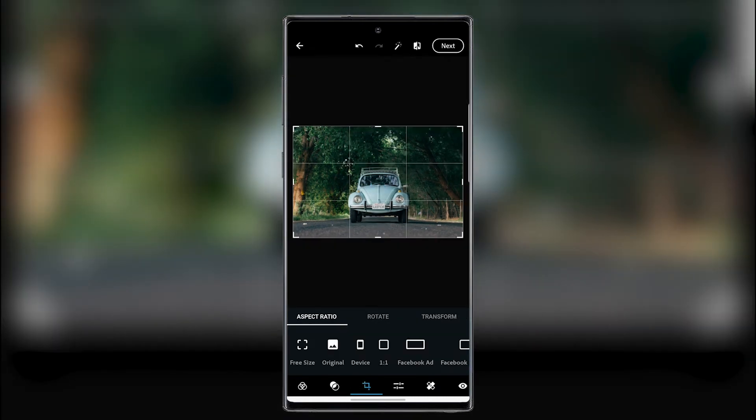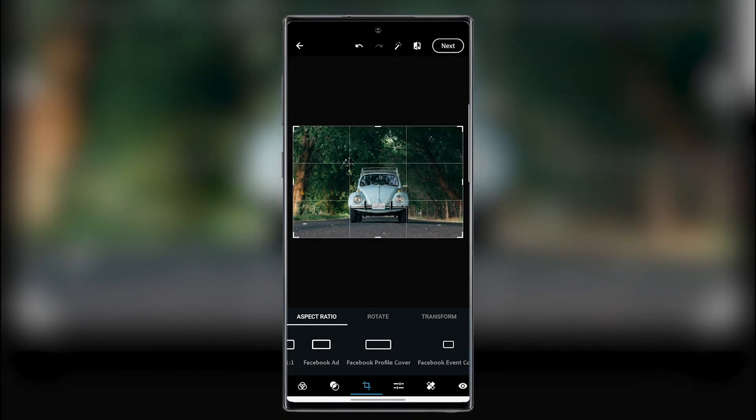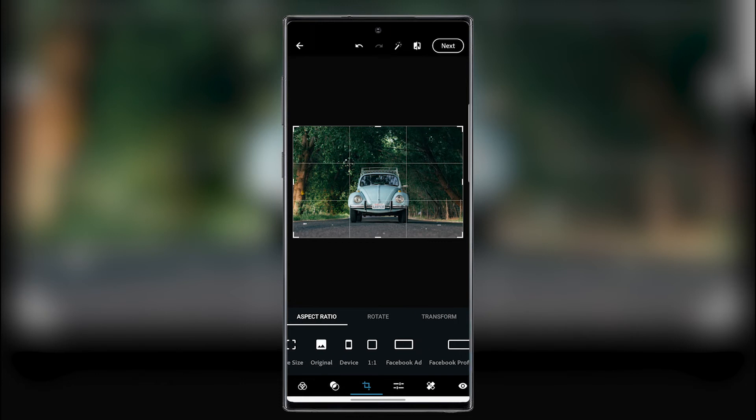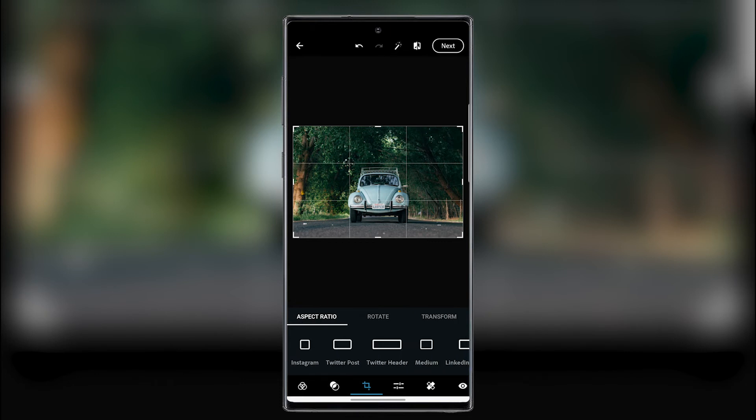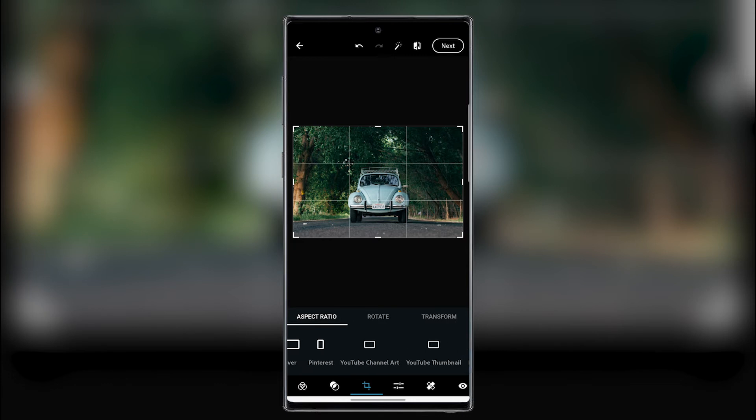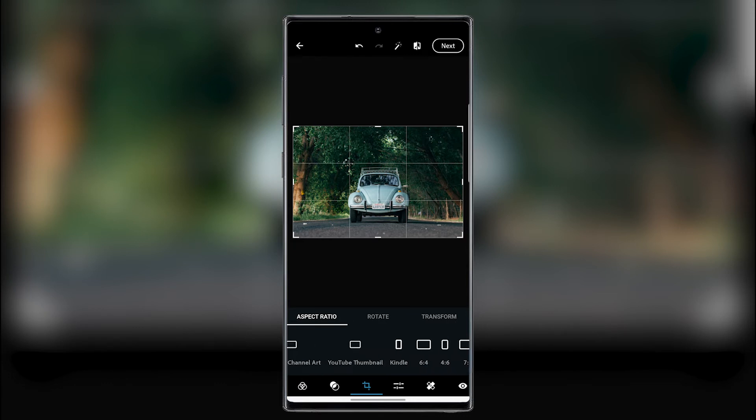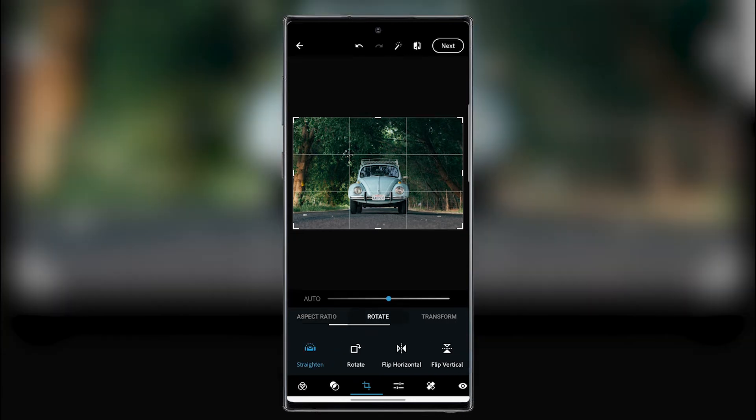And now we have the next section where we can crop our picture for, for example, a device, Facebook, Facebook cover, or Instagram, Twitter, Pinterest, YouTube art, YouTube thumbnail, Kindle, and other stuff.